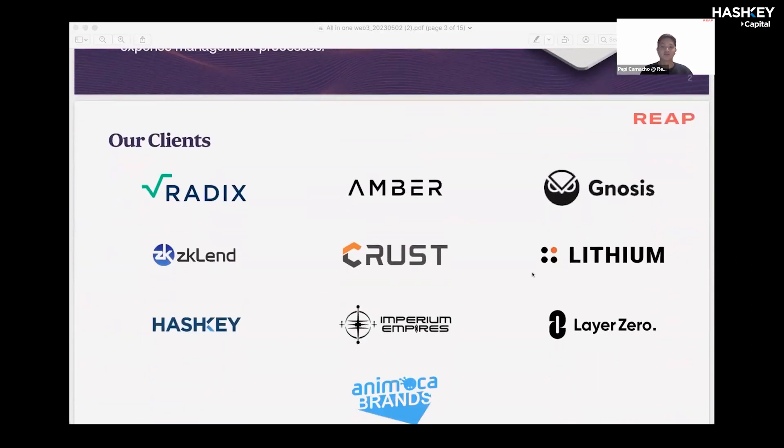With that, we've already managed to serve some of the big names in the space. These are some of our Web3 clients.